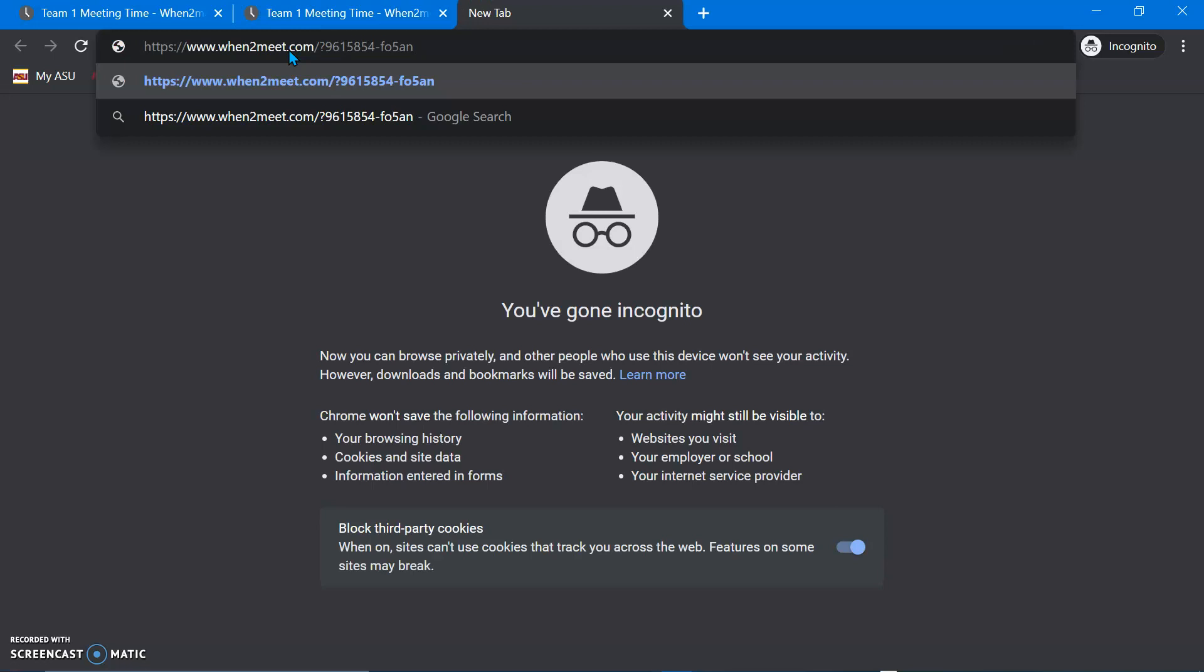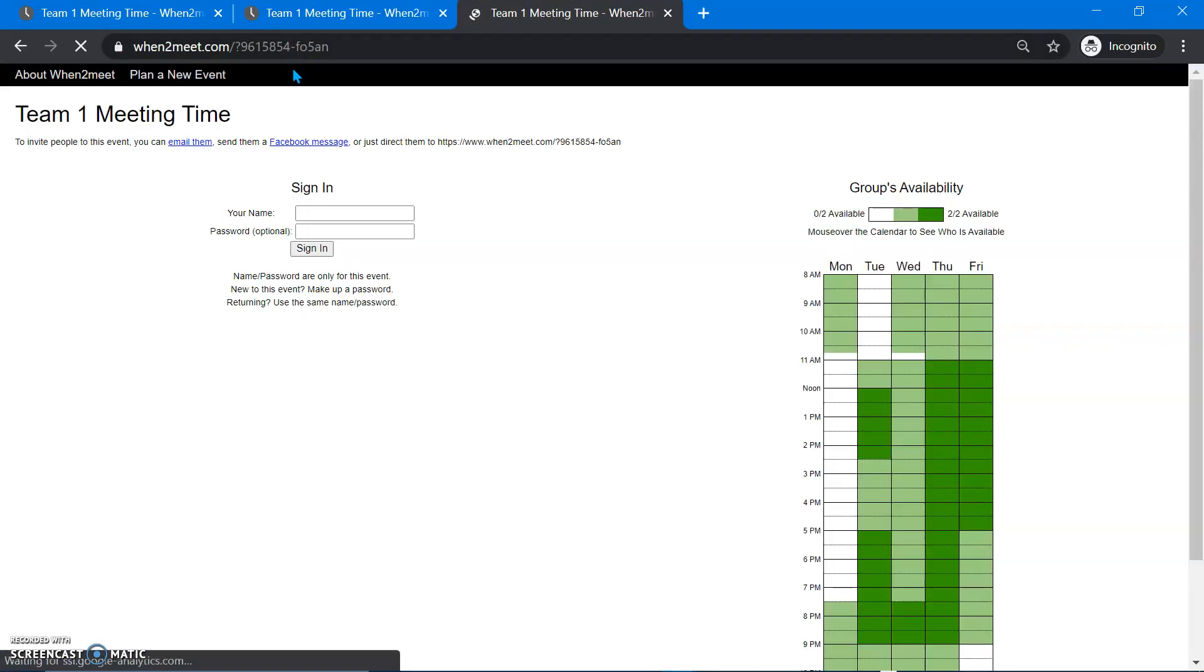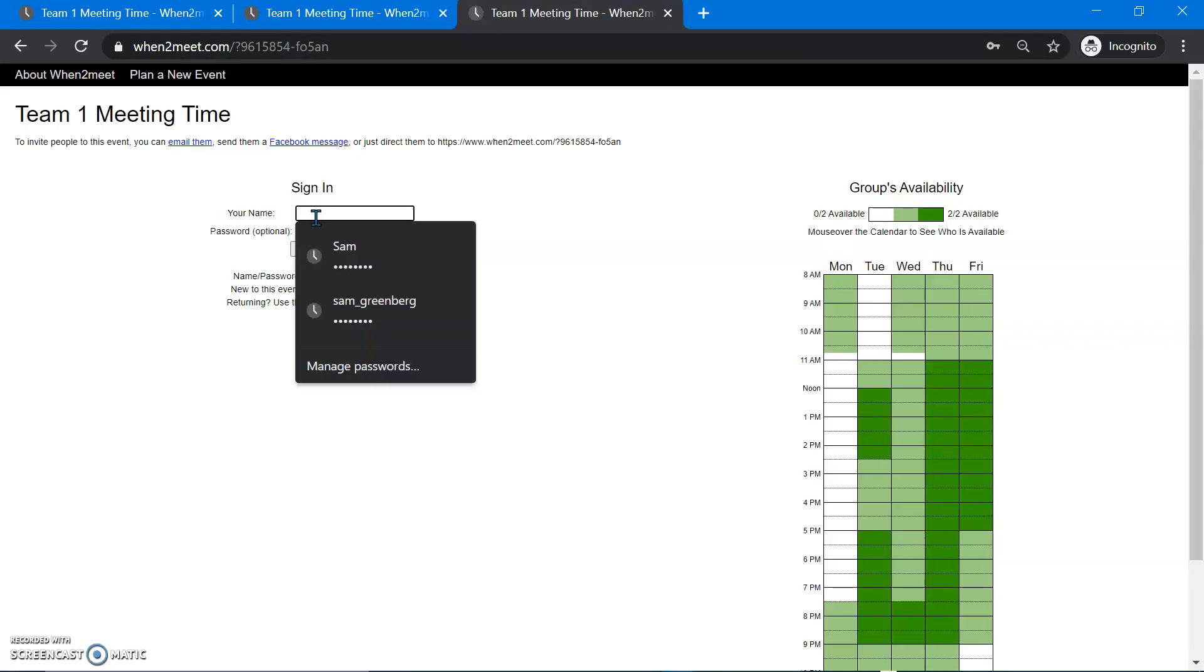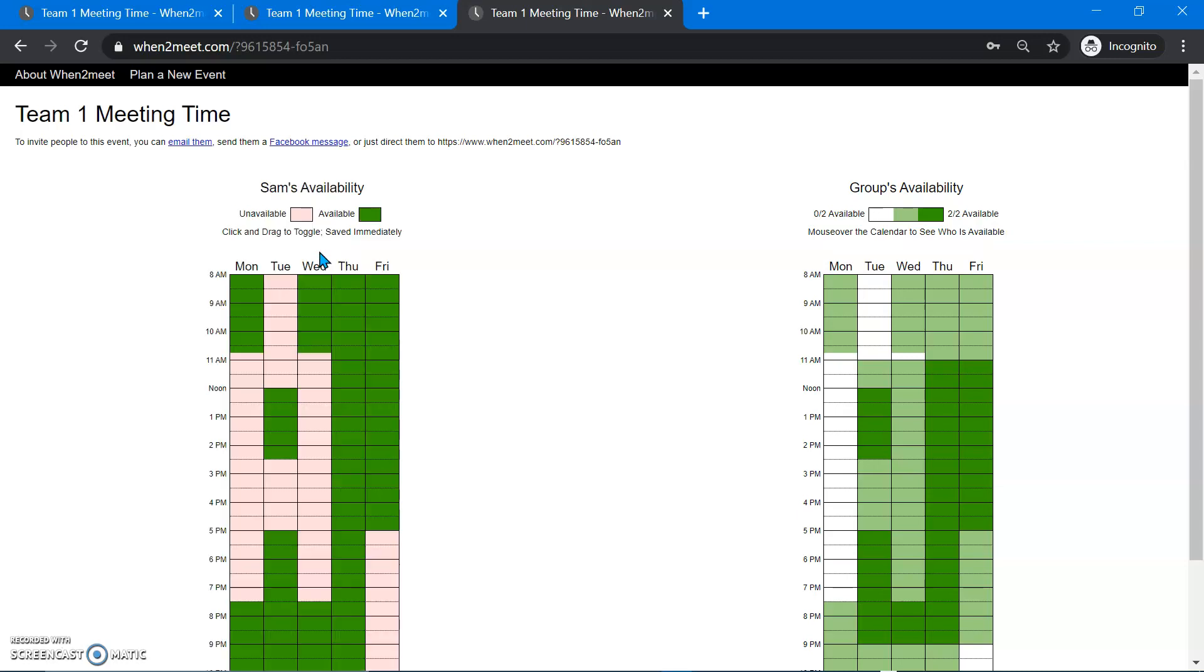And then let's say I want to go back and edit my response. So again, I signed in the Sam previously. So then I can go back in and edit my response. You see, there it goes.